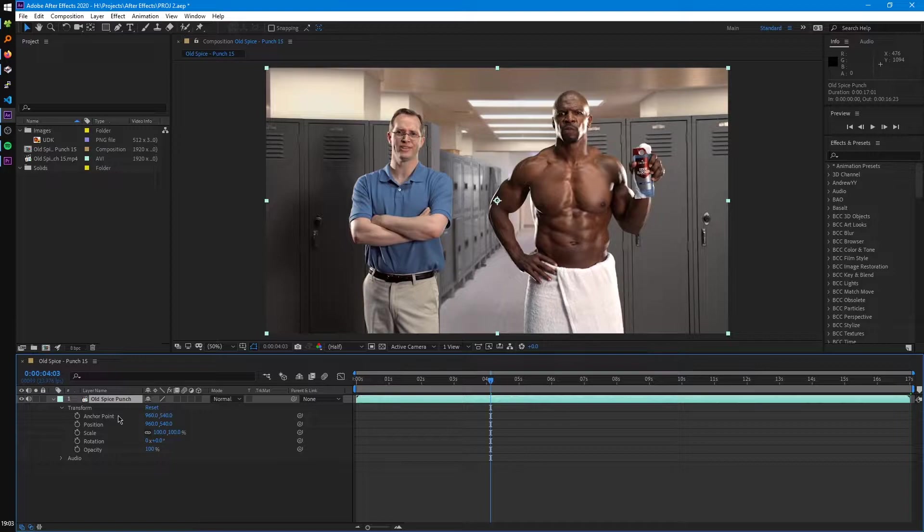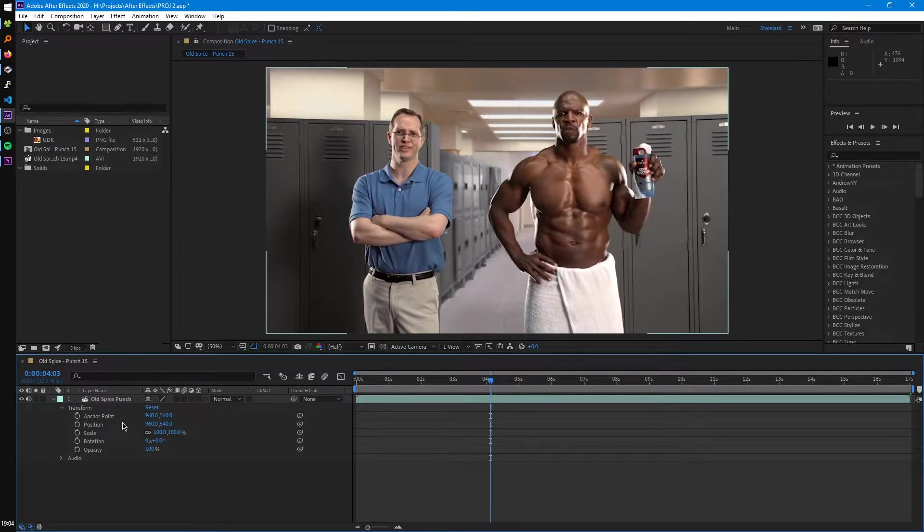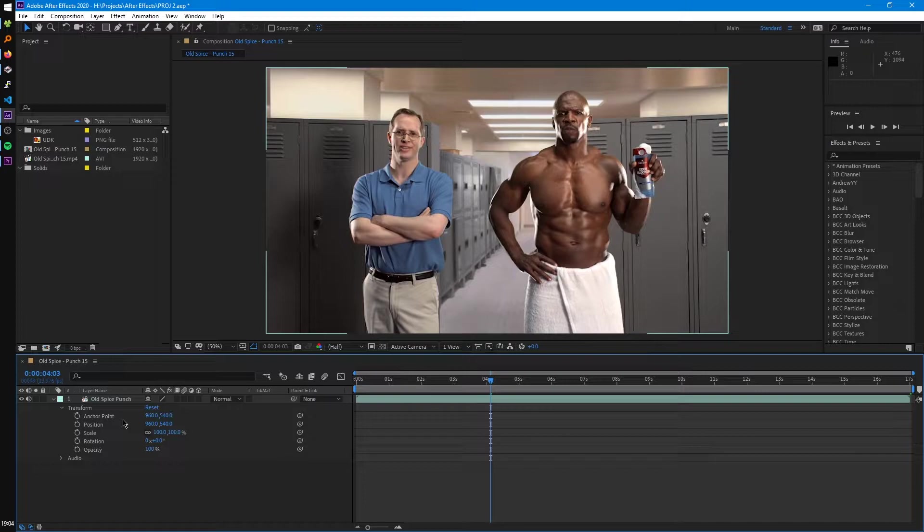So we have anchor point, position, scale, rotation, and opacity. And if you're coming from Vegas, you know a lot of this will be equivalent to the track motion feature in Vegas.